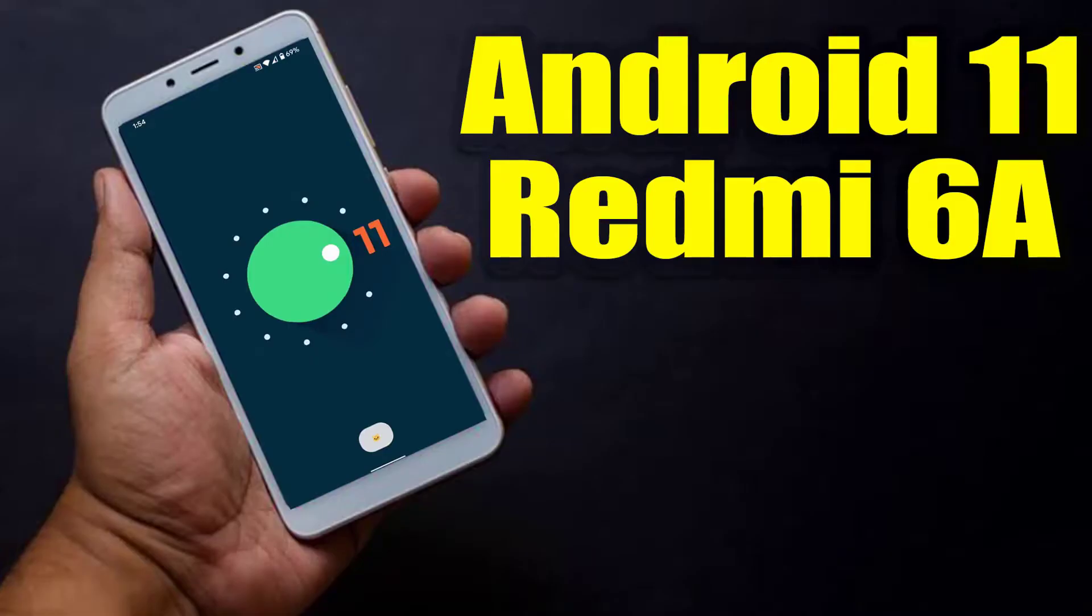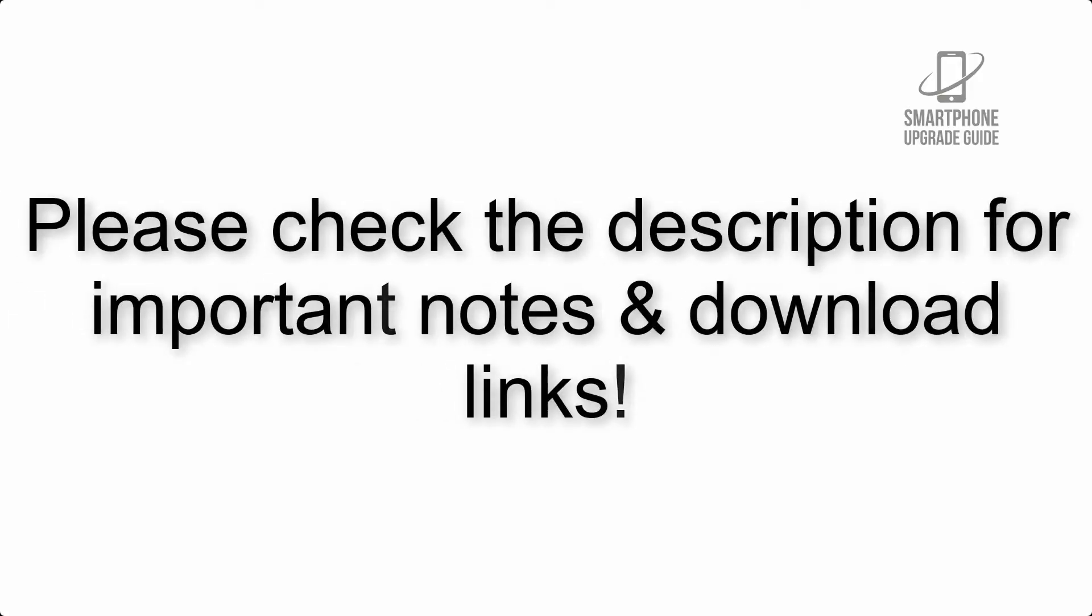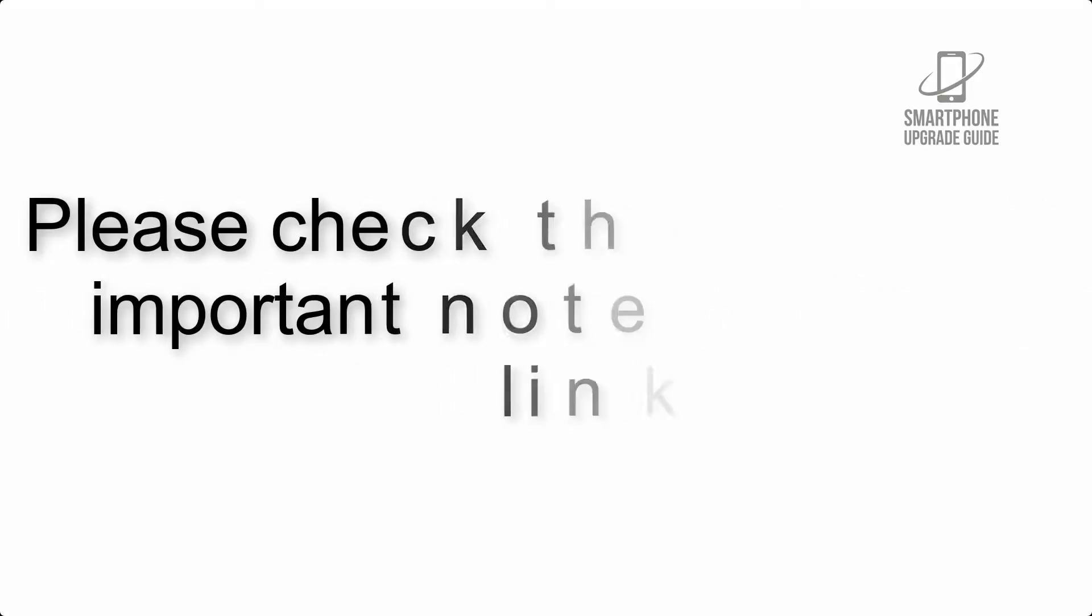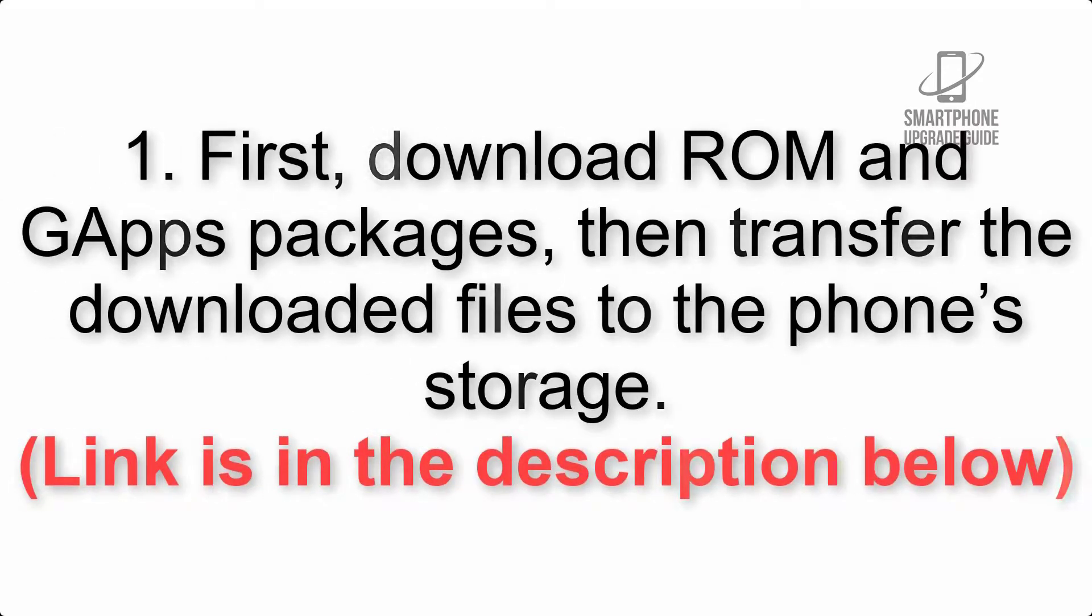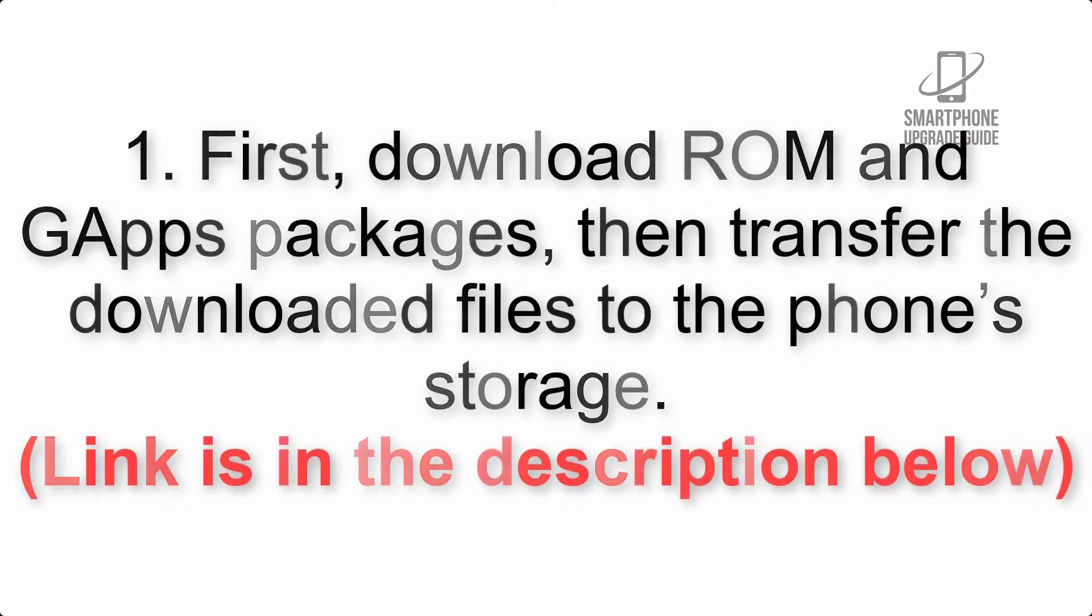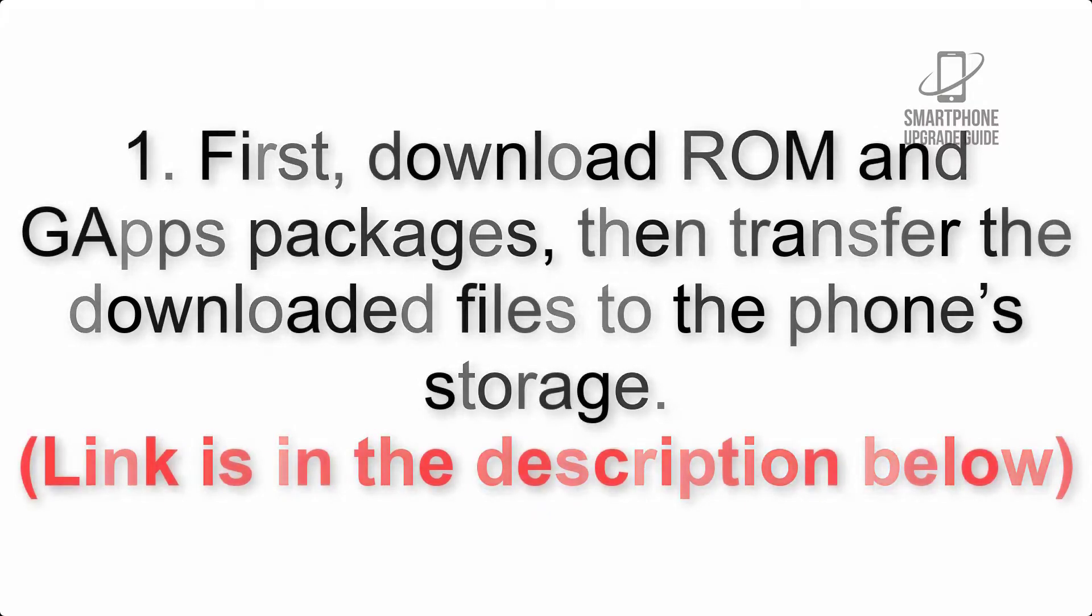Install Android 11 on Redmi 6A via Lineage OS 18. Please check the description for important notes and all the download links. First, download ROM and GApps packages, then transfer the downloaded files to the phone's storage. Link is in the description below.